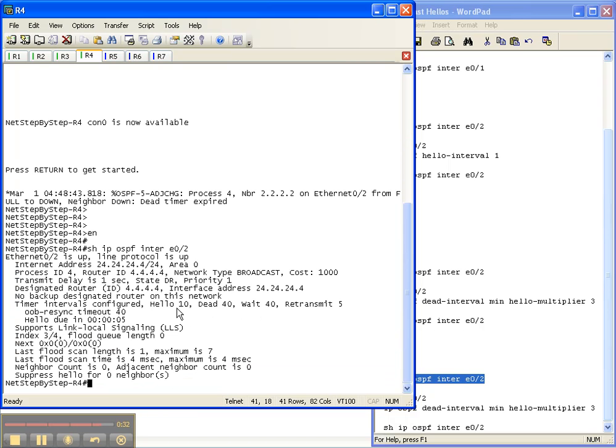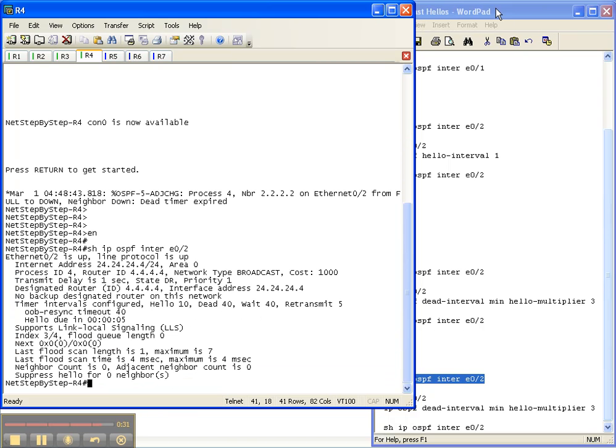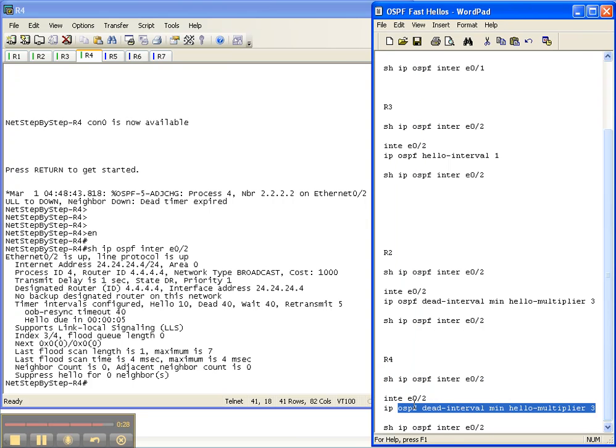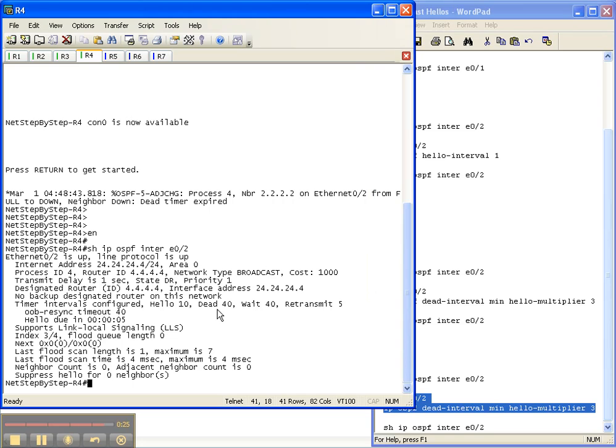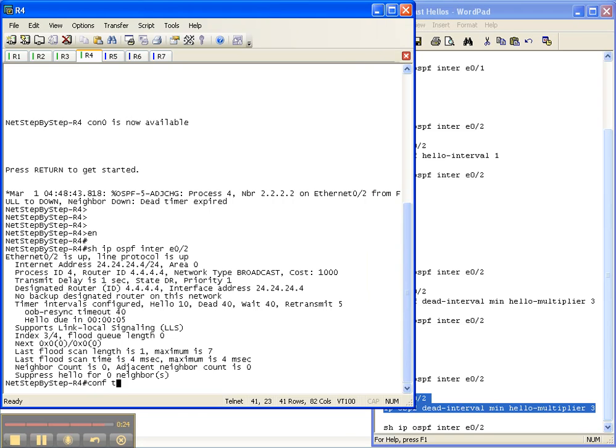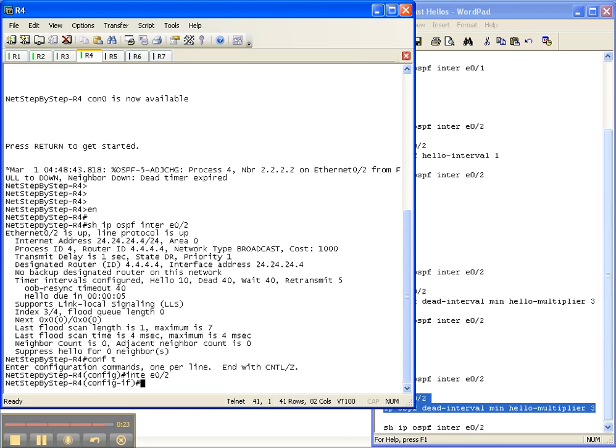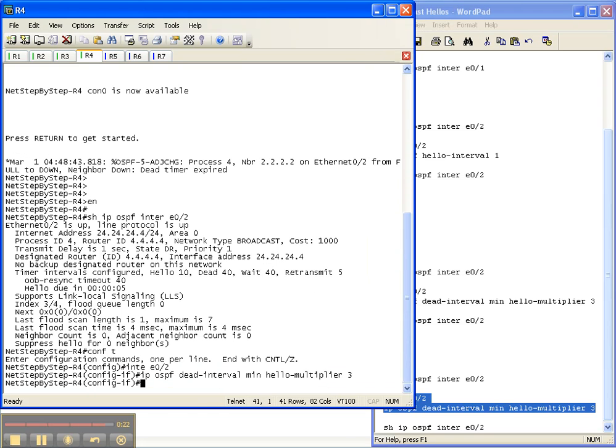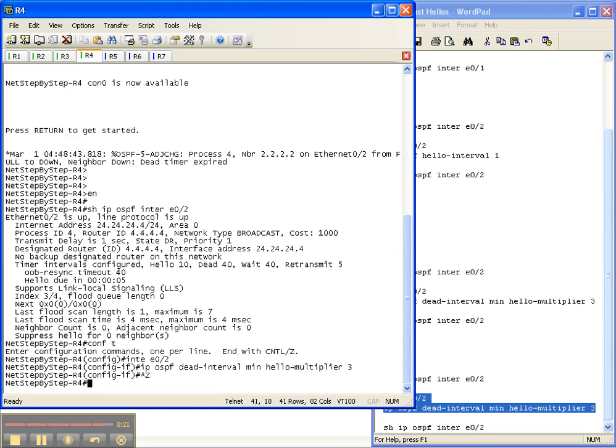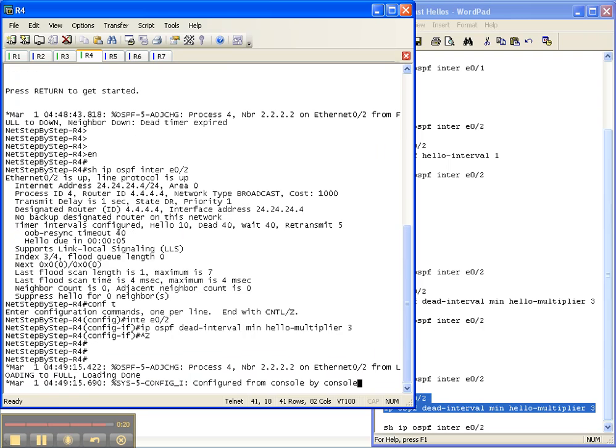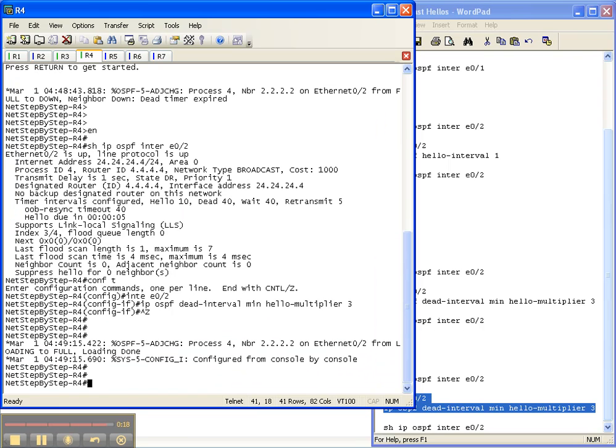Of course, it's still default of 10 and 40, so we need to change it to match so we can get our adjacency back up. And look, our adjacency already came back up.